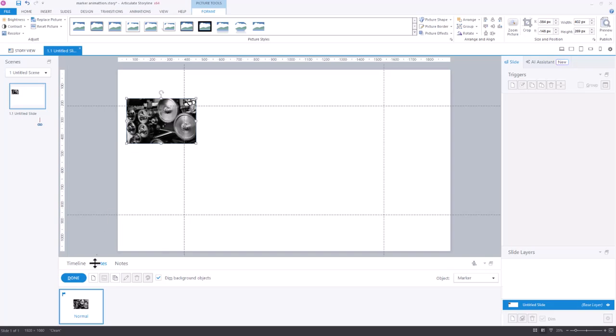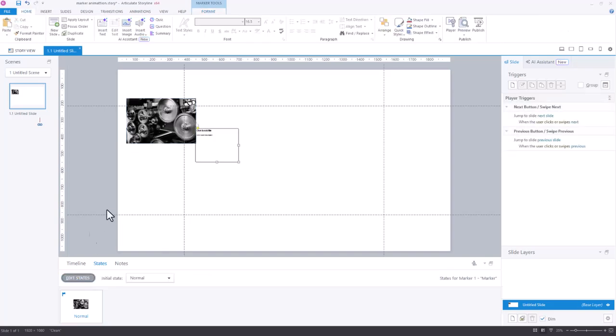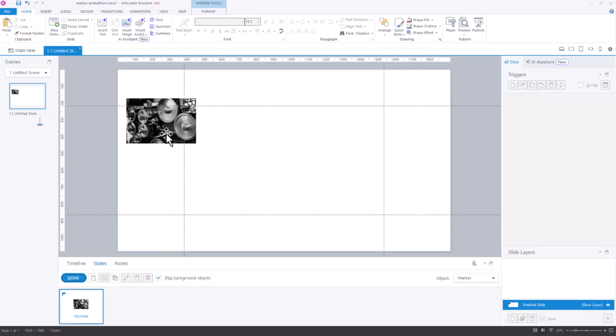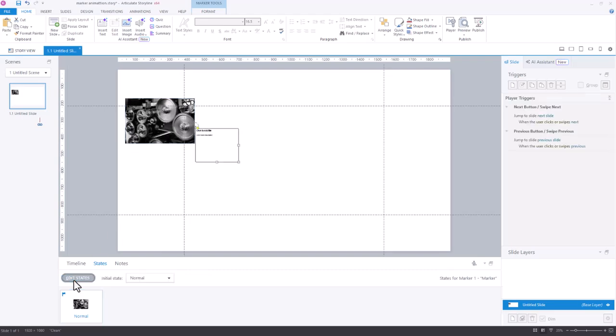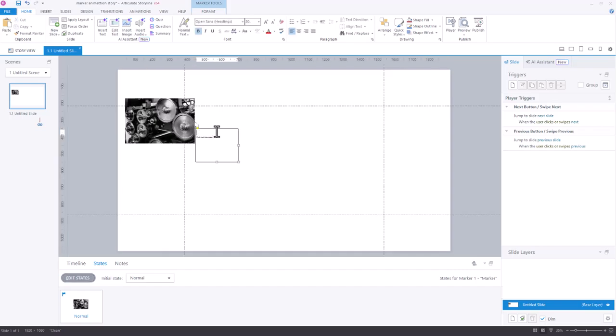I'll hit done and then I can come in here and kind of see, alright, that's a little bit close. Maybe I hit edit and move this image a little bit to the left. Now you'll see that the marker is going to spin off of that quite nicely. And I'll come and add the title.